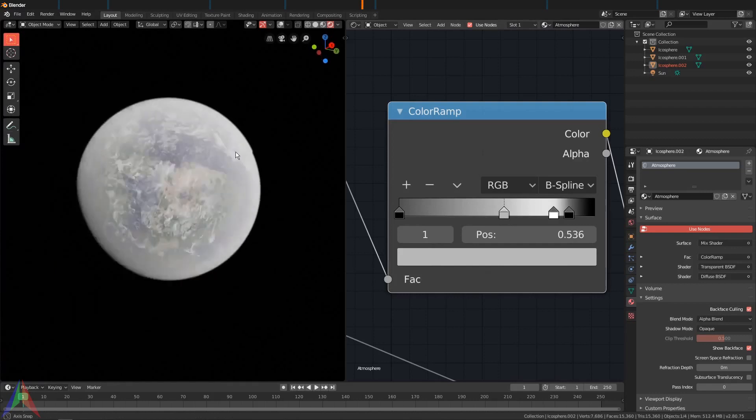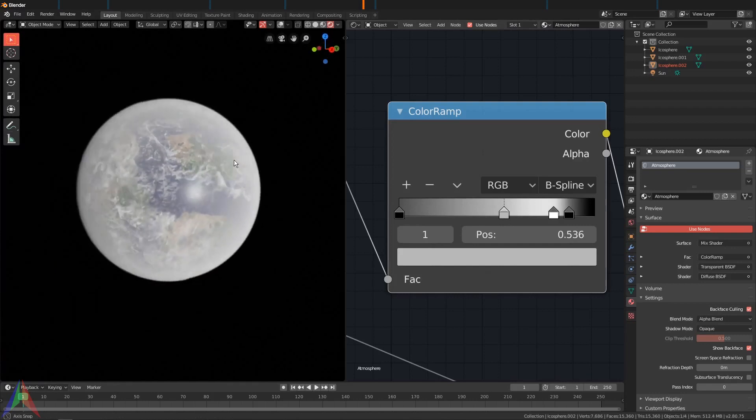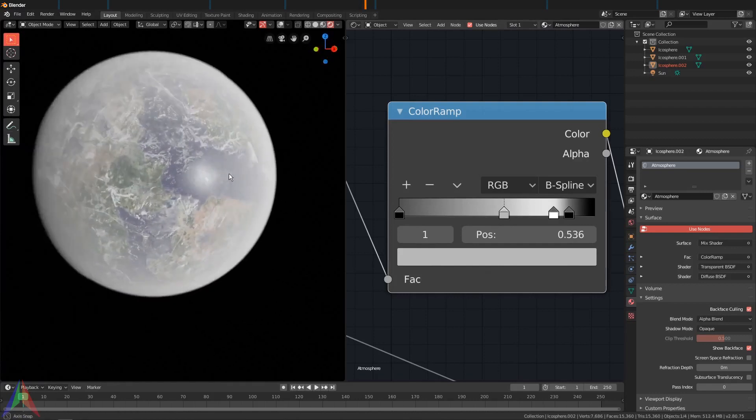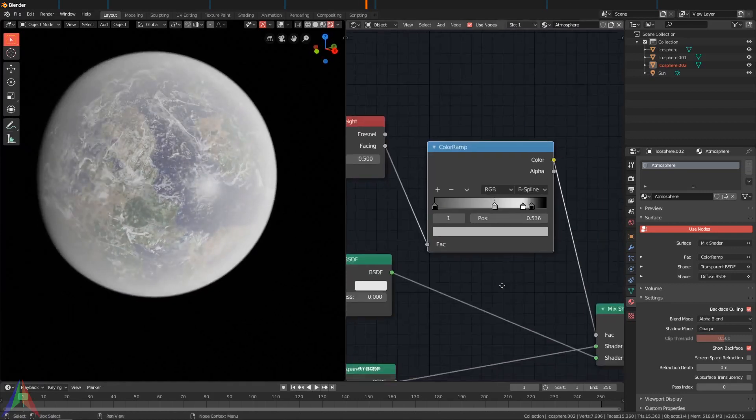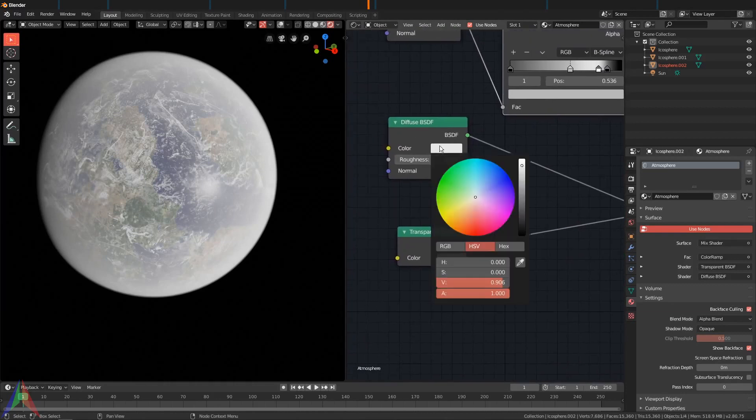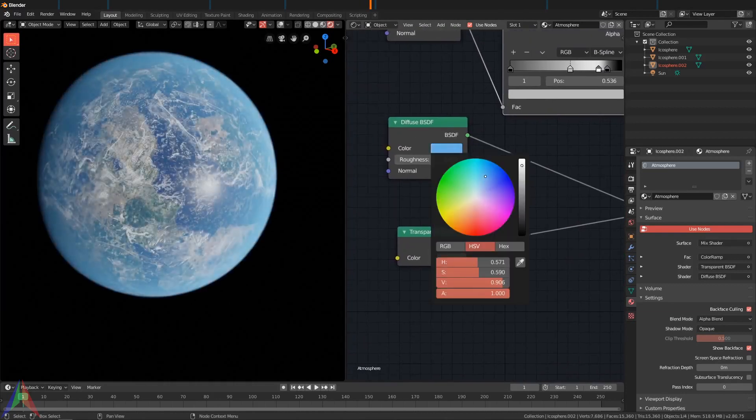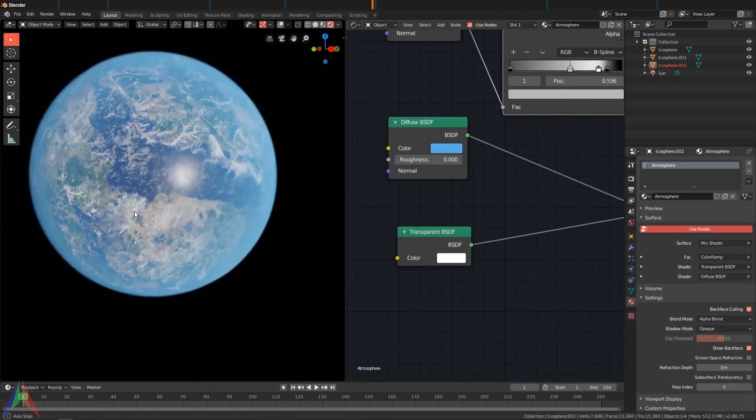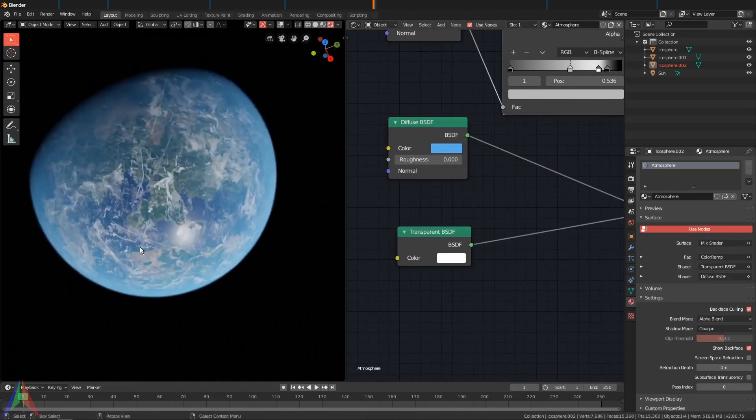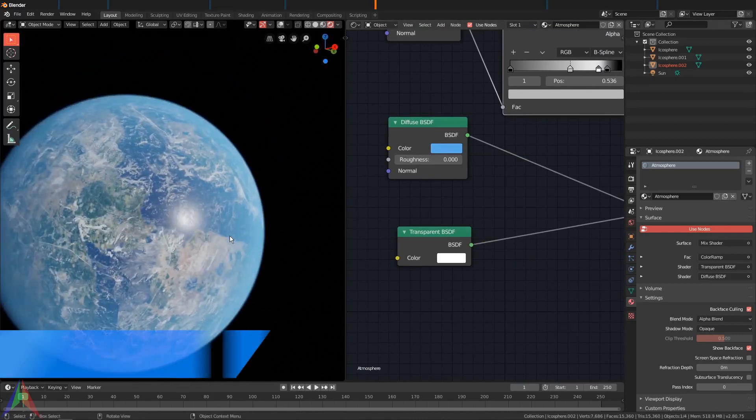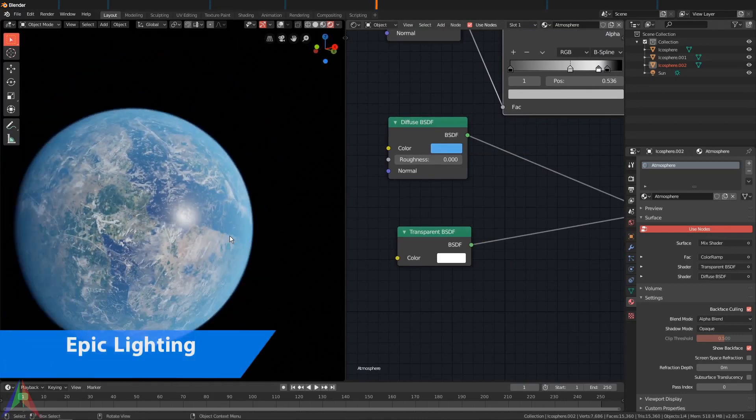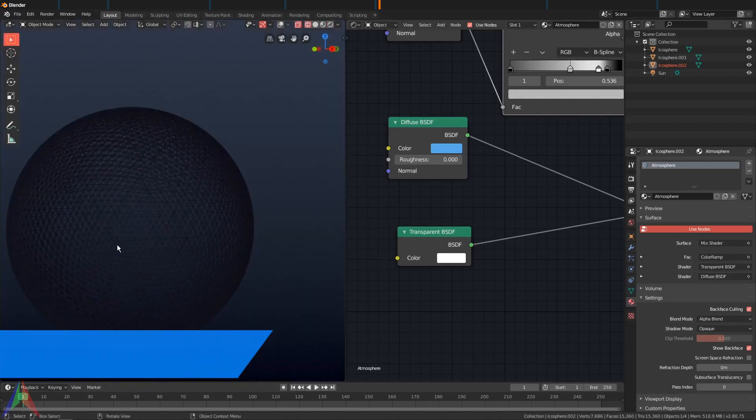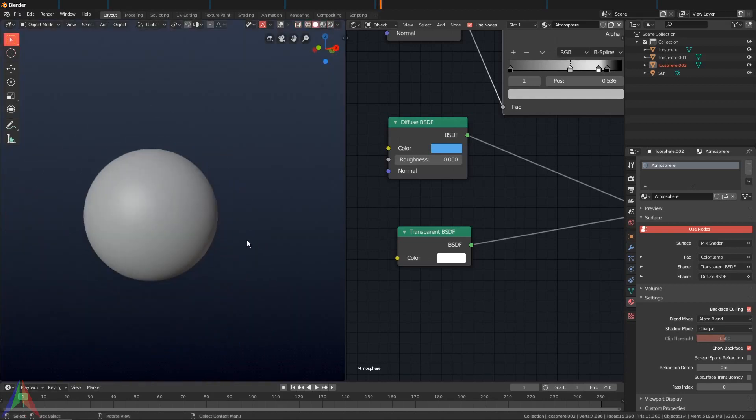That's probably what I'll do, and that looks pretty decent. Now we can change the color of the atmosphere. I'm going to go with a bluish color and I think that looks quite nice, looks pretty realistic. So now let's try to get that epic lighting we had in the final render from this video.